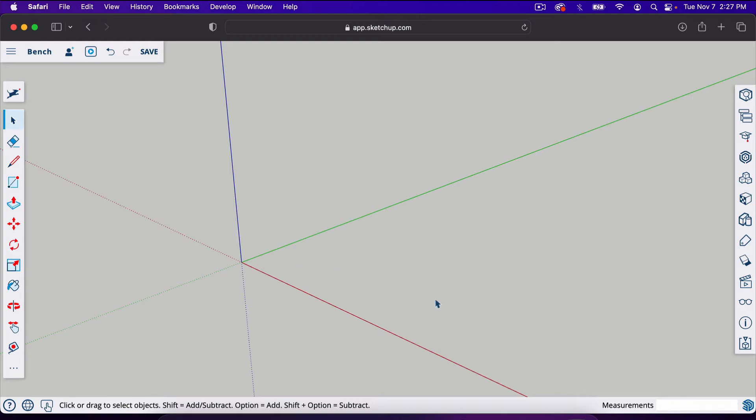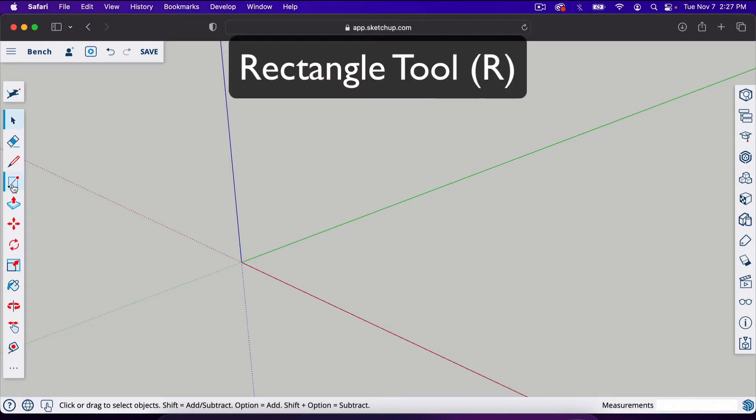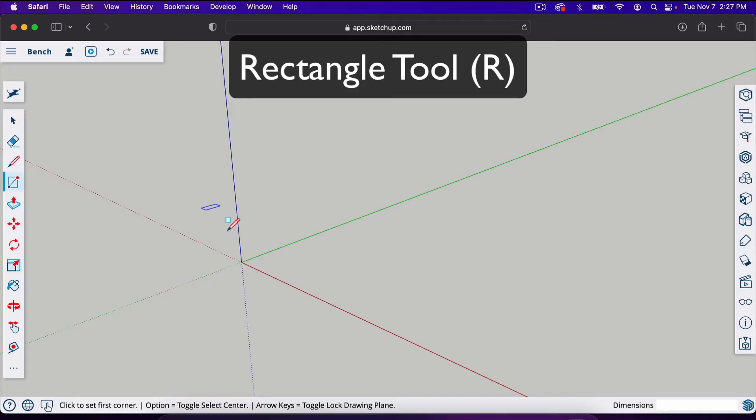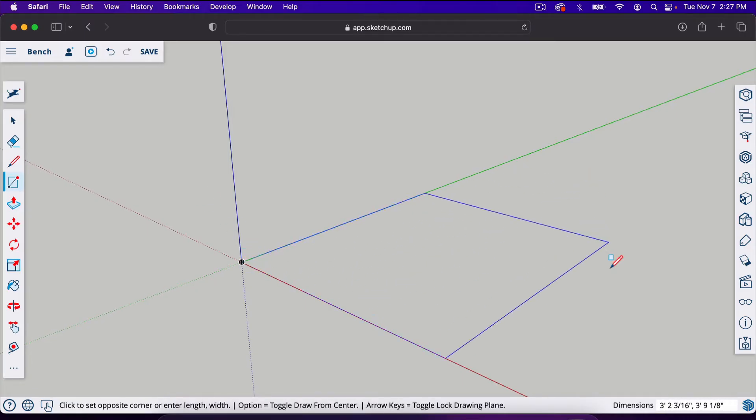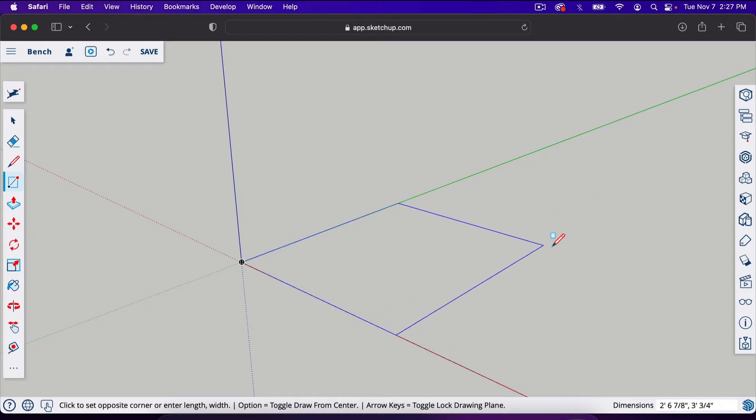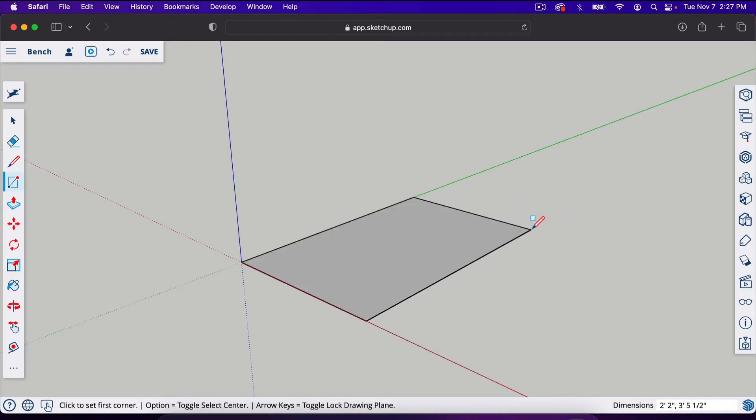Now I'm going to show you how to make that from scratch. Let's start with making the legs here. I'm going to grab the Rectangle tool. The shortcut for the Rectangle tool is R on your keyboard. With this tool all you have to do is click somewhere and move it around and it will create rectangles. When you click again it will lock that rectangle in.